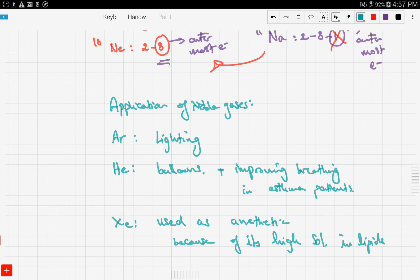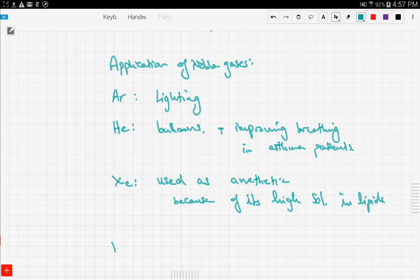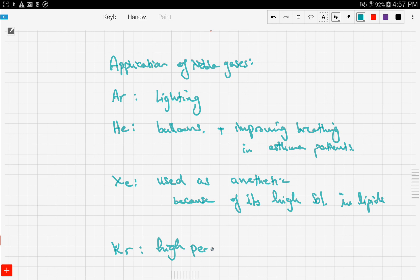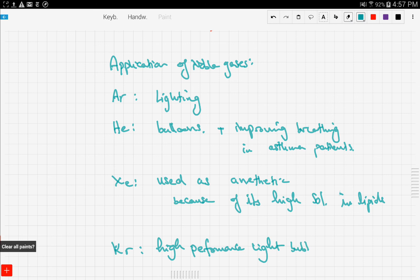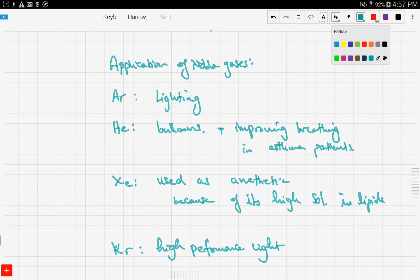Krypton is used in high-performance light bulbs. So krypton is also used in lighting. These are some of the applications of noble gases and how they can be used in our everyday life.